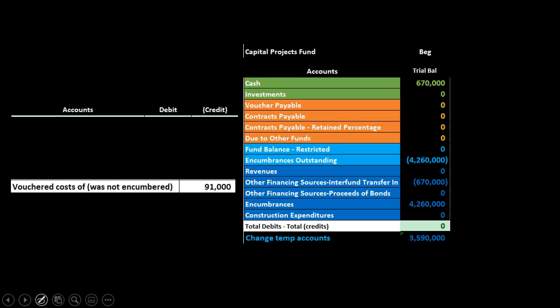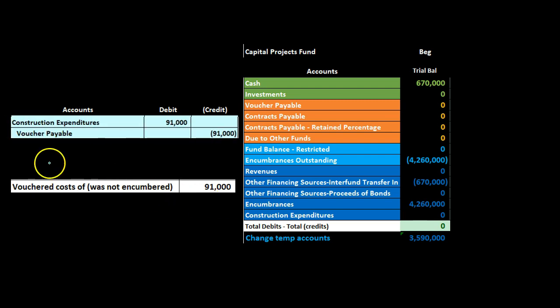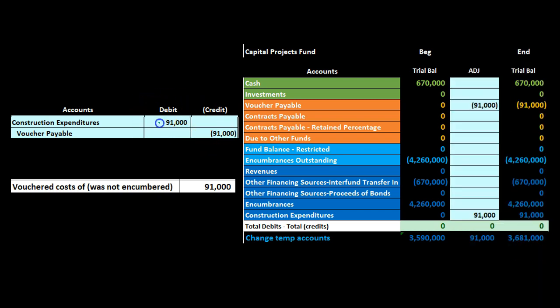Next we have vouchered costs of $91,000 that were not encumbered - not included in the encumbrances previously. So we don't need to reverse any encumbrance before recording. We simply record the construction expenditure going up with a debit, and since we haven't paid yet, the other side goes to voucher payable, increasing that in the credit direction.